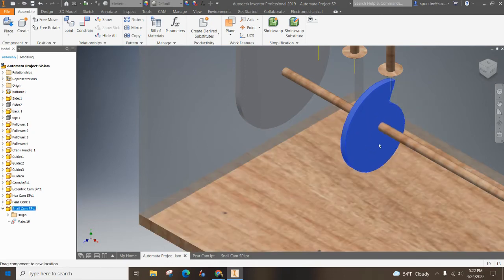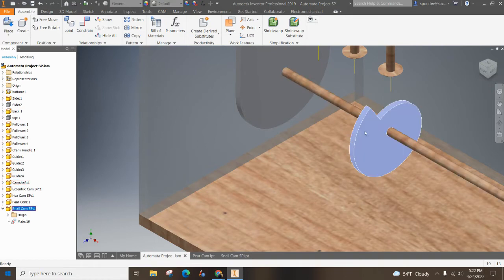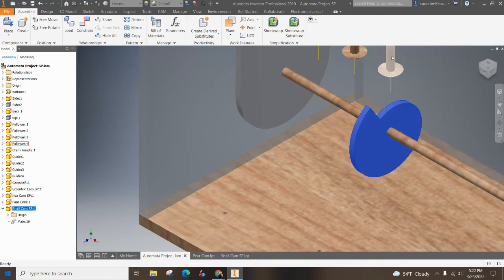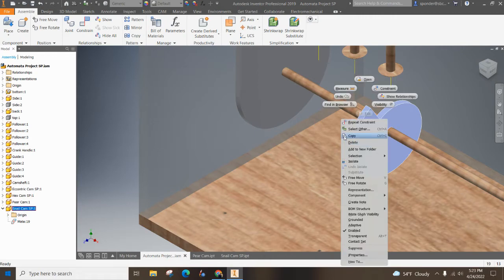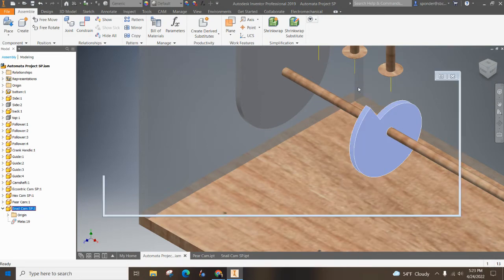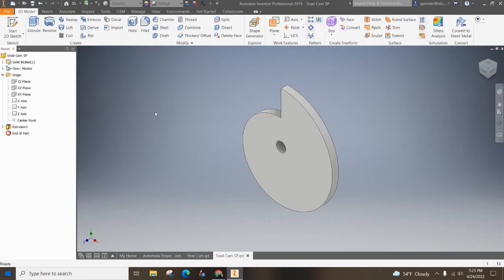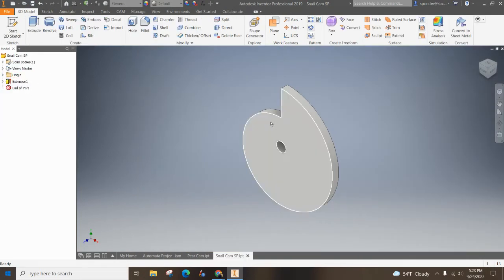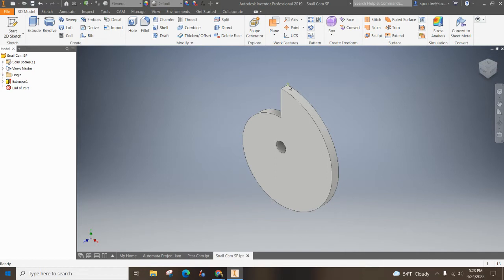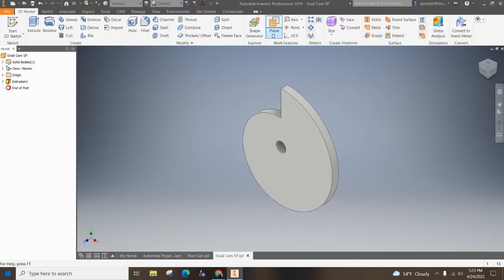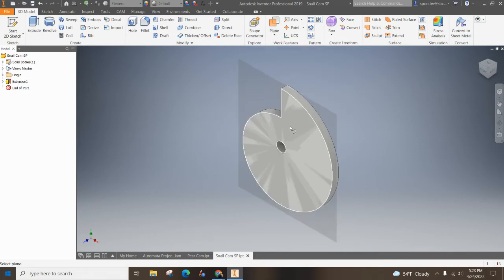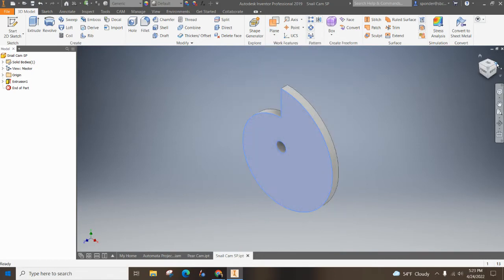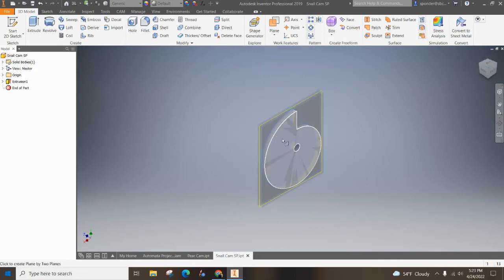And the next thing I want to do is I want to line up this with the follower. So I feel like the best way to do that is to right click on the snail cam and open it up. And I'm going to create a mid plane through there. So I'm going to hit down on plane and create a mid plane. So I'm going to click on the side and then the other side.